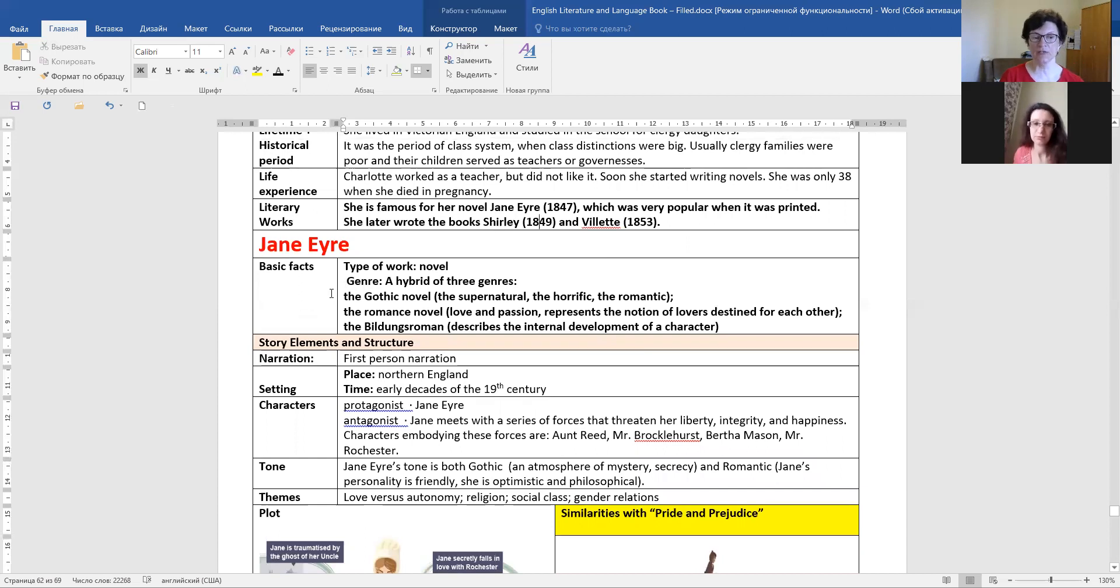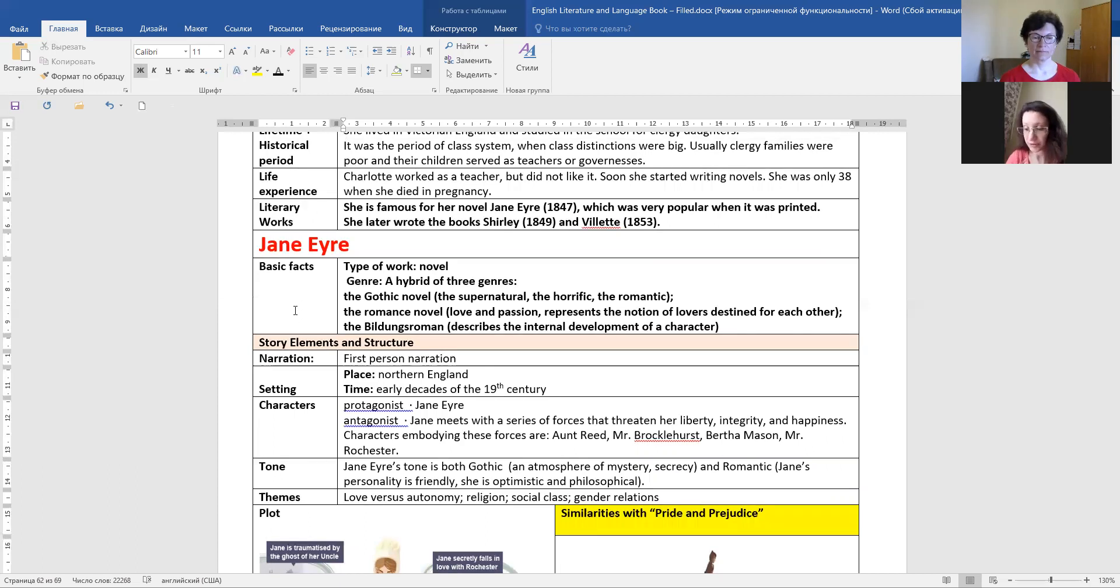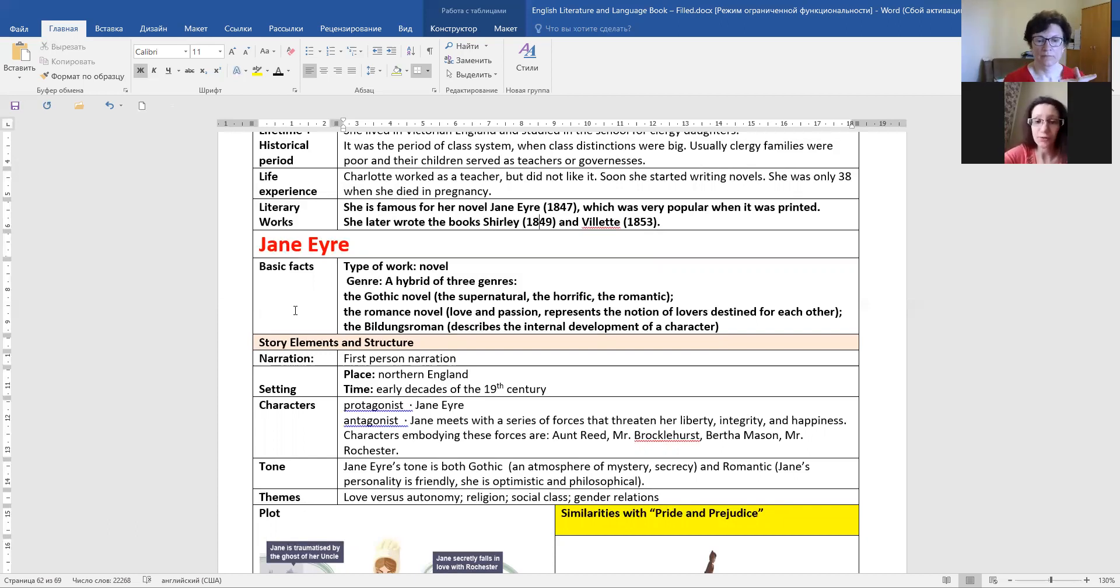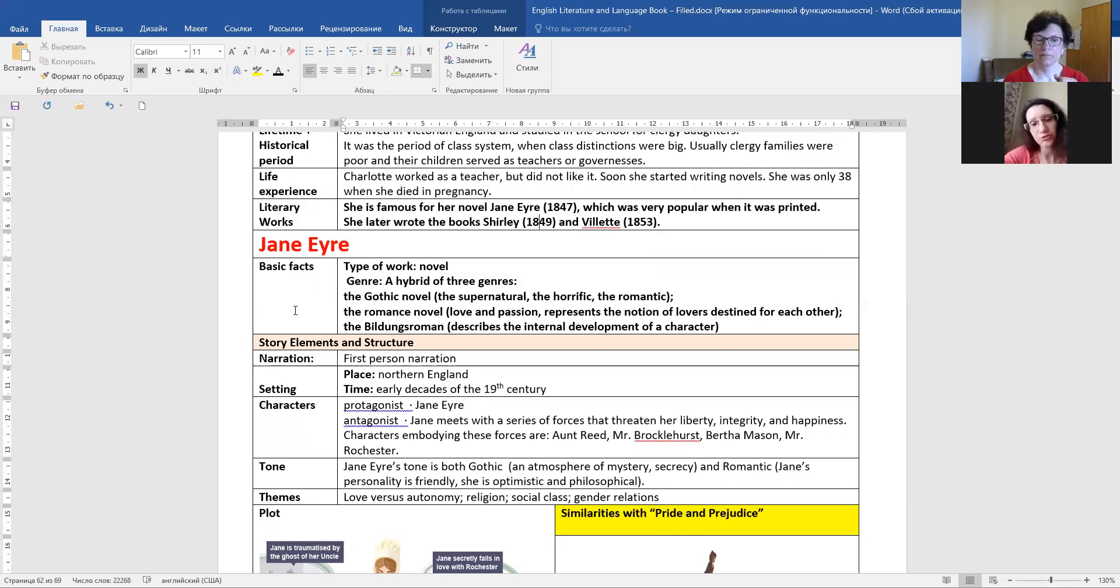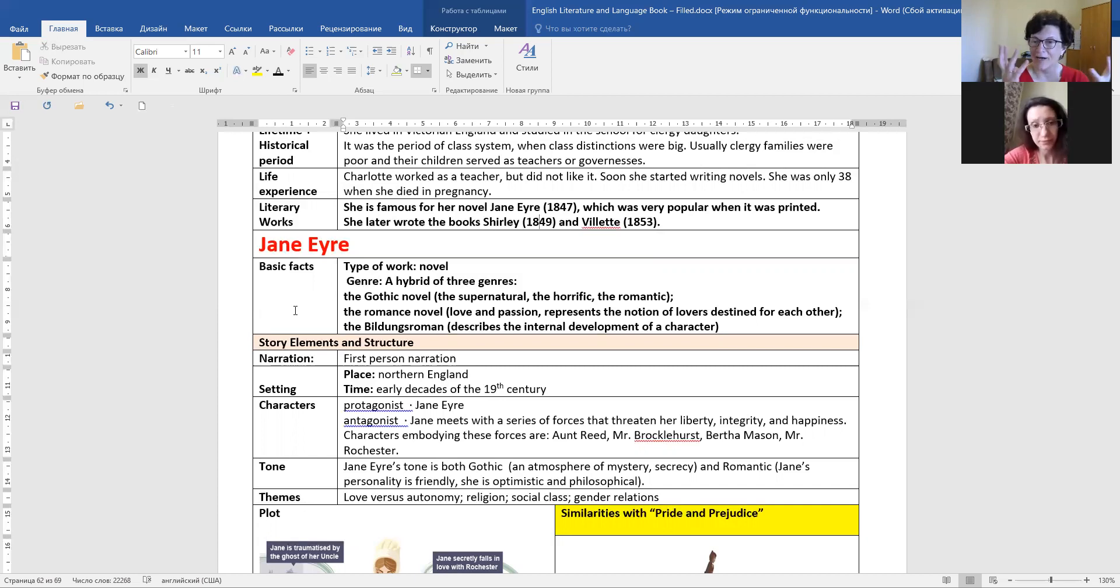And let's talk about the basic facts. The type of work is a novel, a hybrid of three genres. The Gothic novel, the supernatural, the horrific, and the romantic. The romance novel, love and passion, represents a notion of love as destined for each other. And the Bildungsroman describes the internal development of a character.